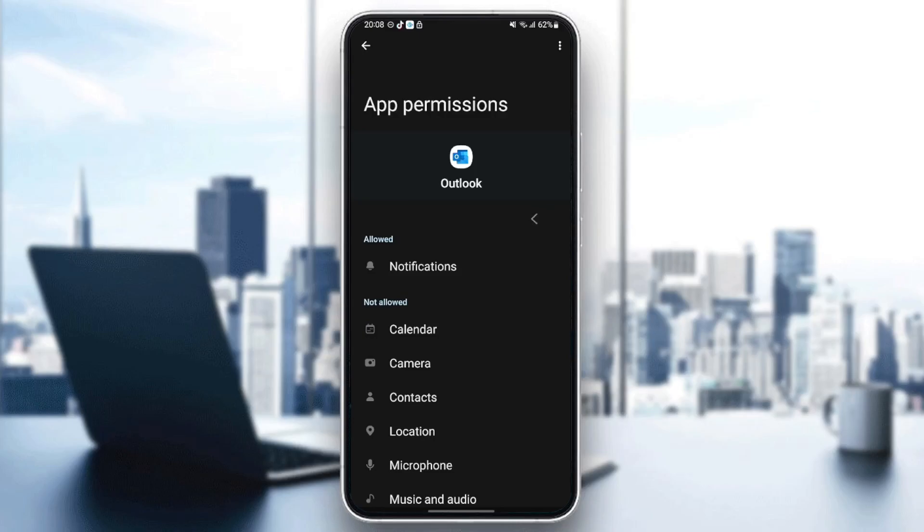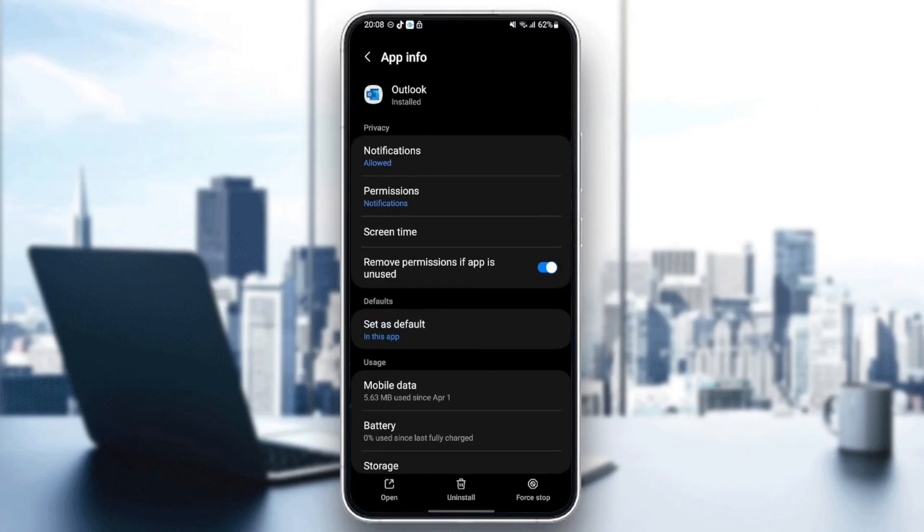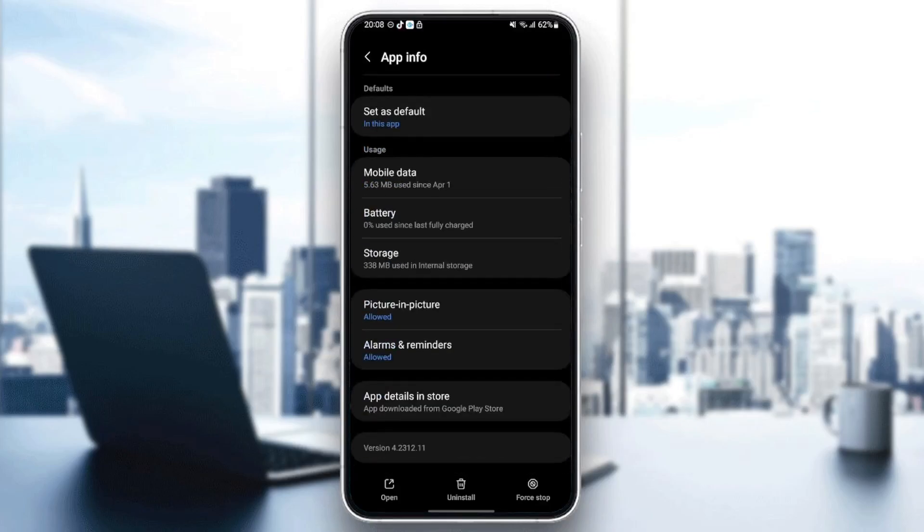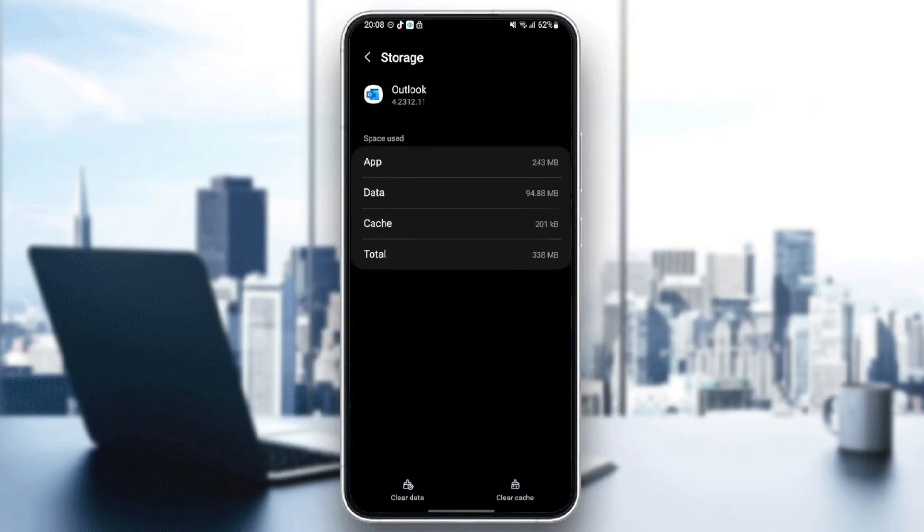Once you give Outlook all of the permissions, just go back and then go to storage. Once you're here in storage, you're going to find two options in the bottom, clear data and also clear cache. So all you need to do right now is click on clear cache.